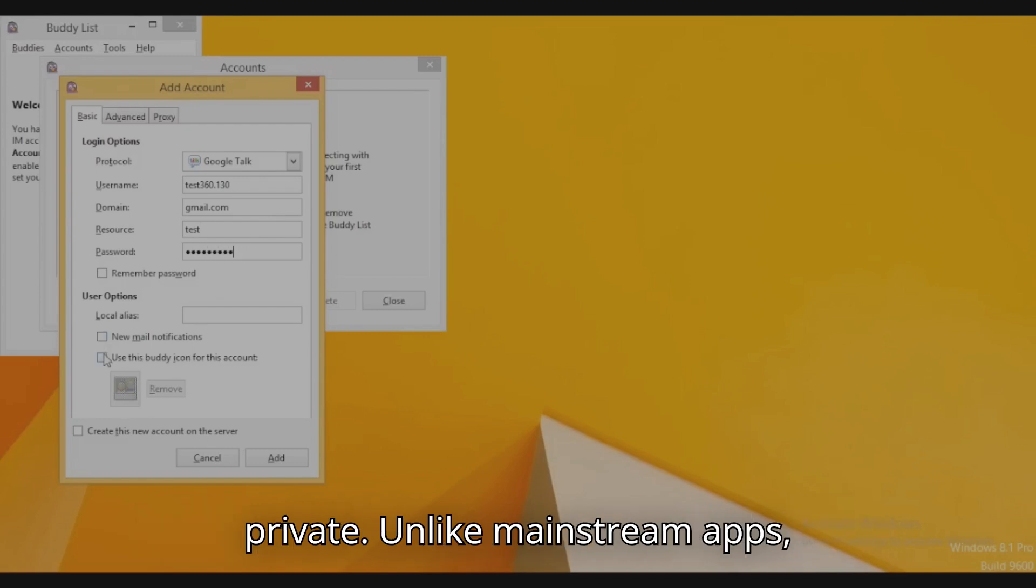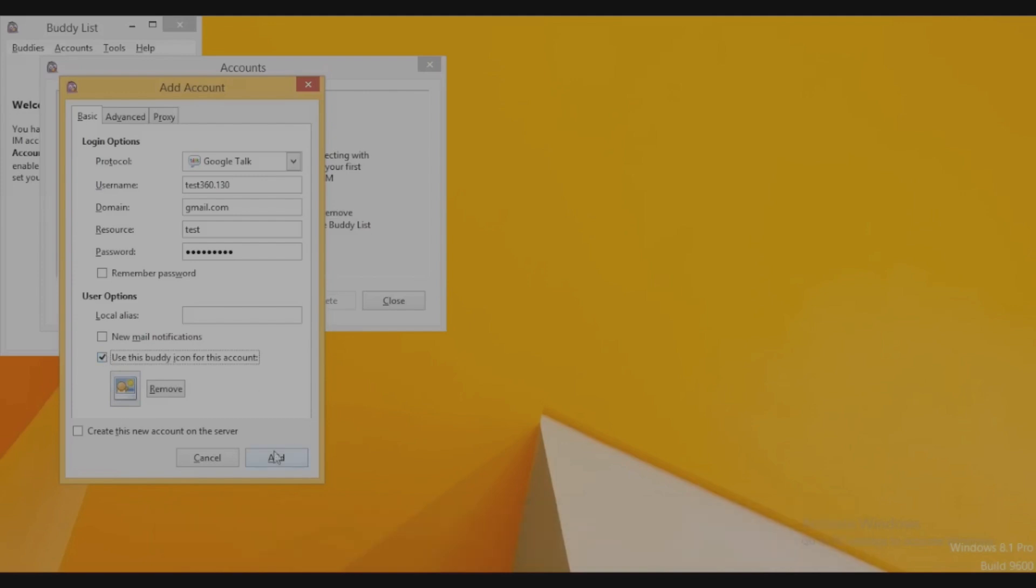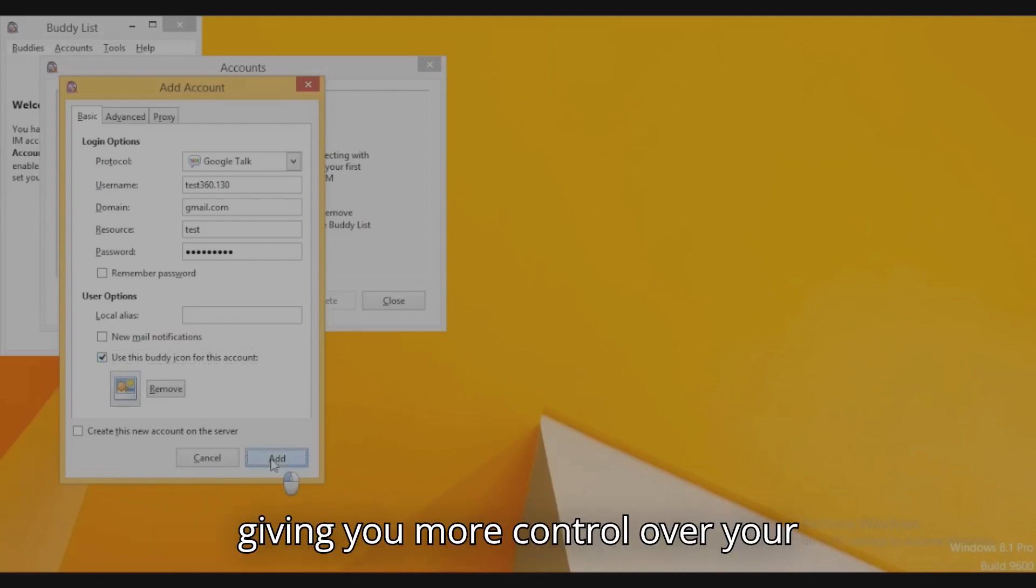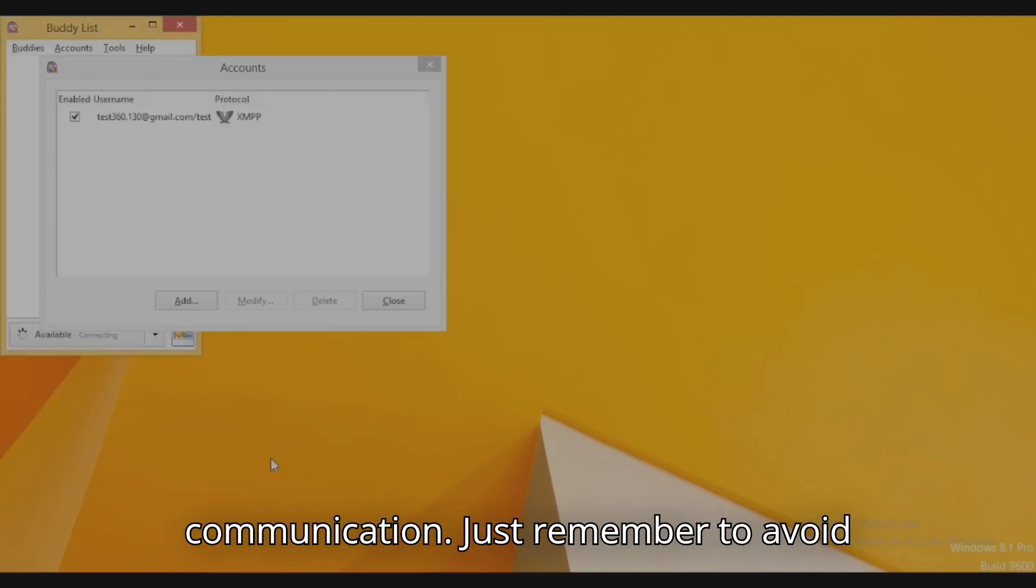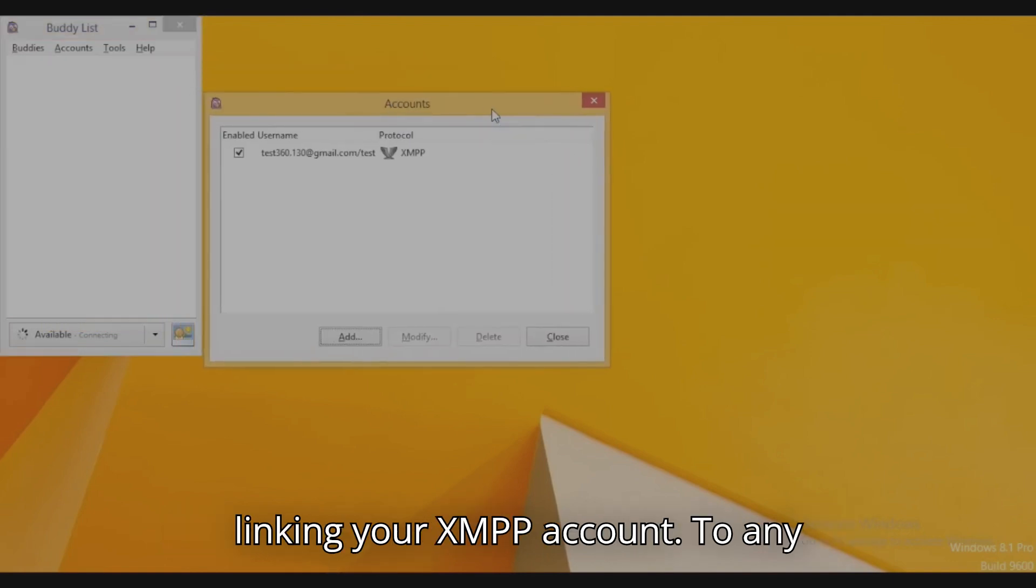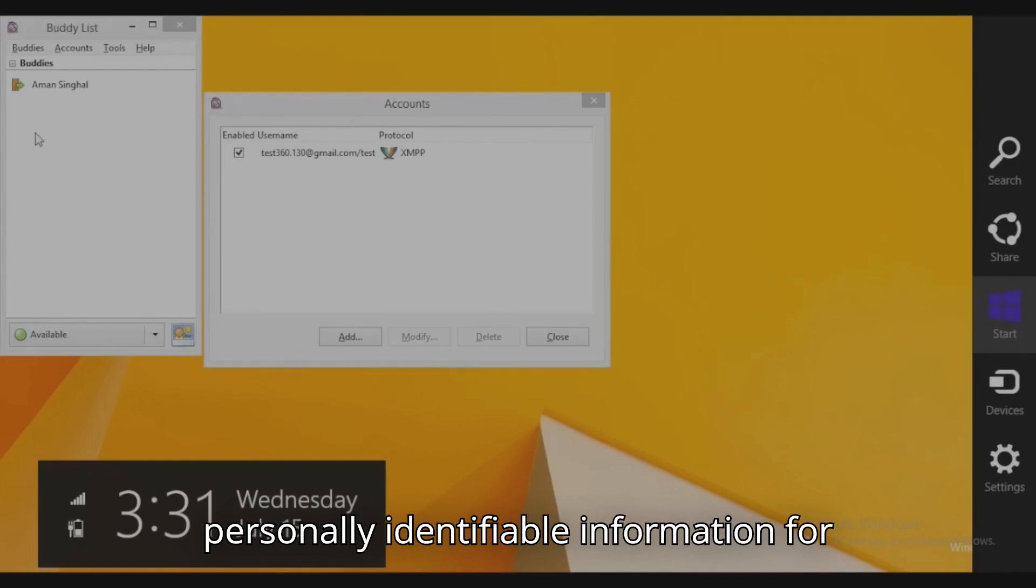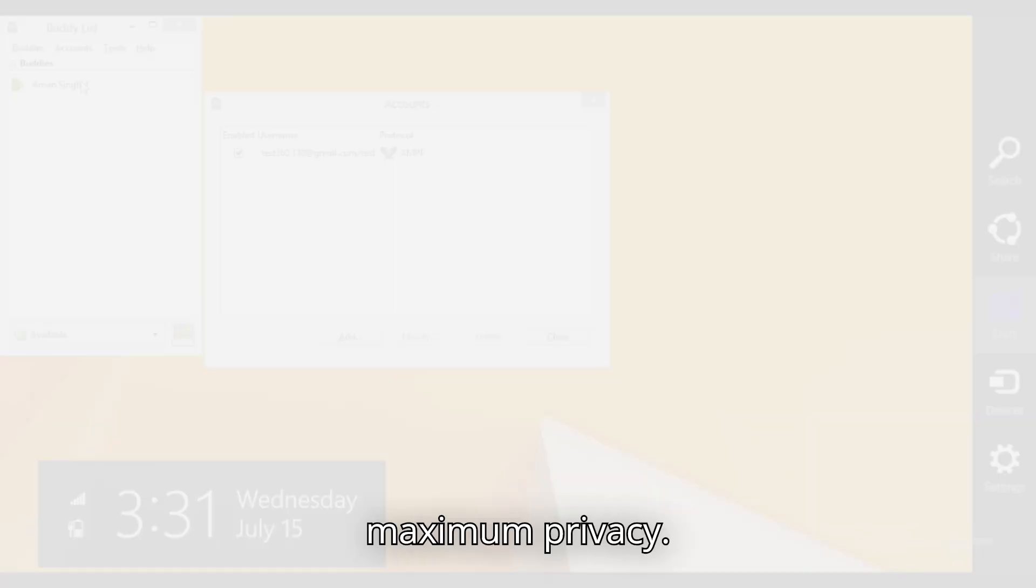Unlike mainstream apps, XMPP doesn't rely on centralized servers, giving you more control over your communication. Just remember to avoid linking your XMPP account to any personally identifiable information for maximum privacy.